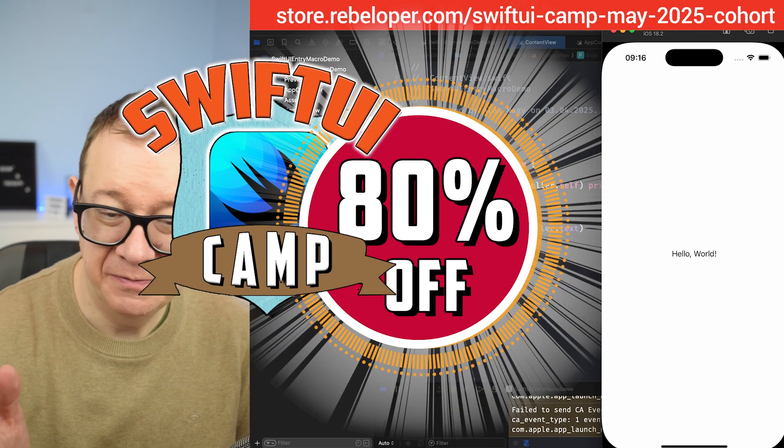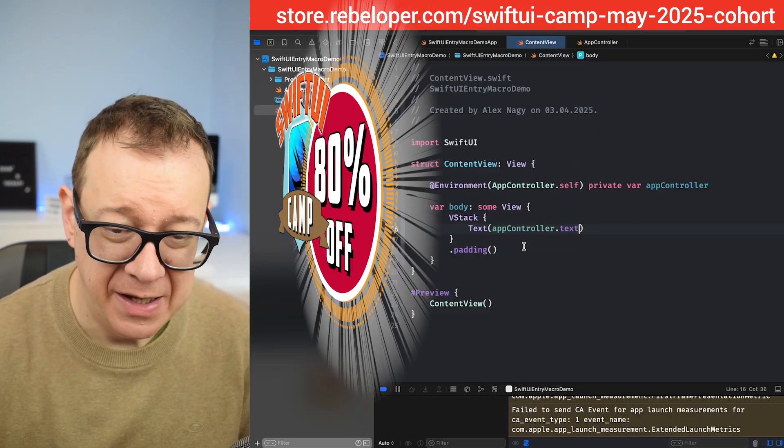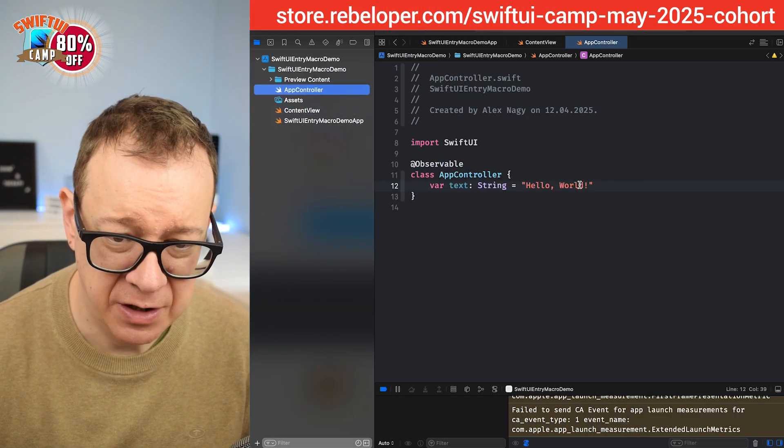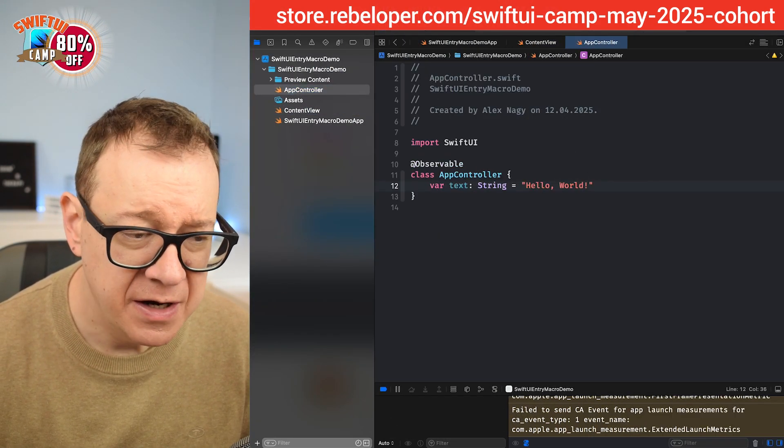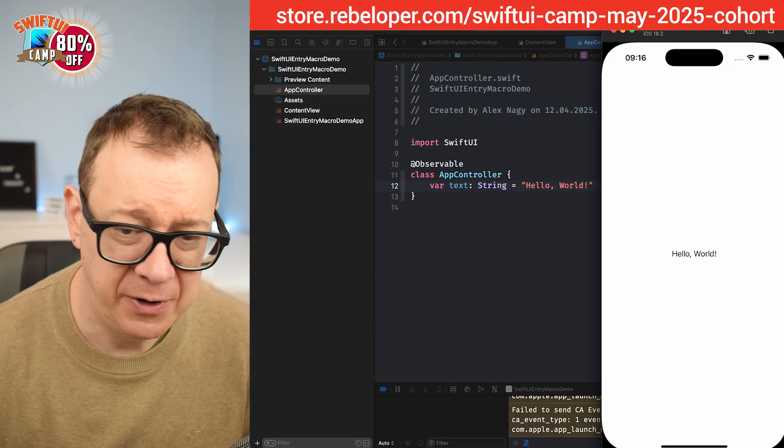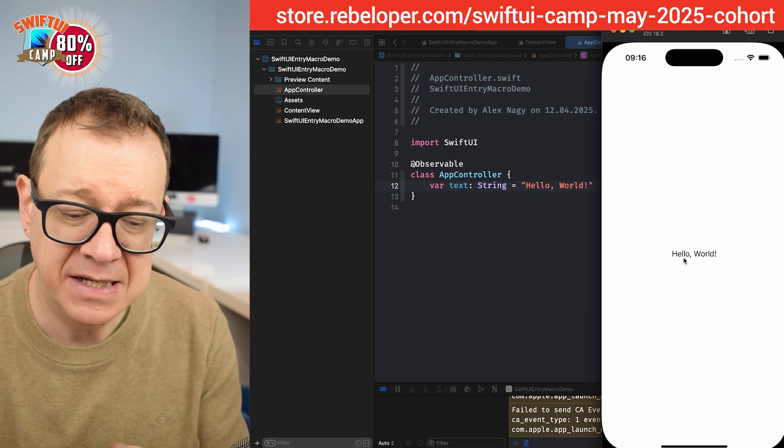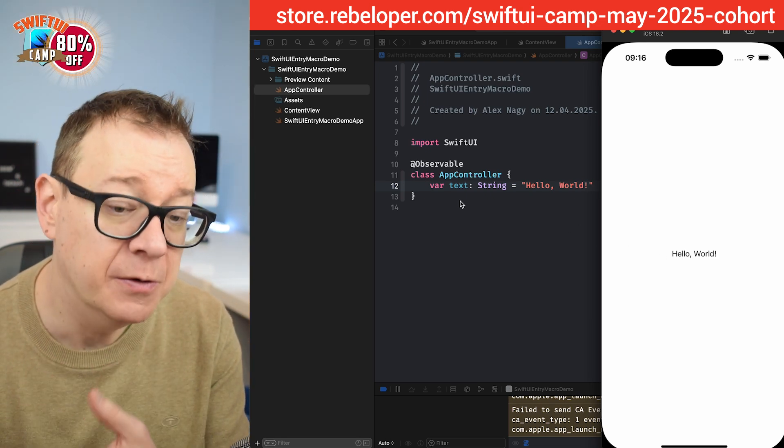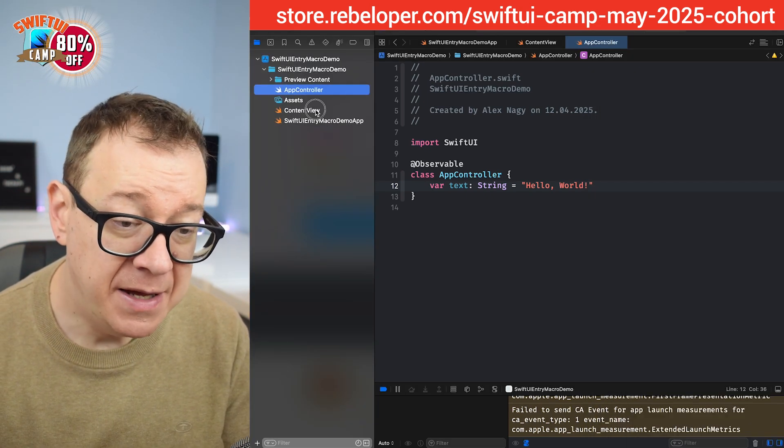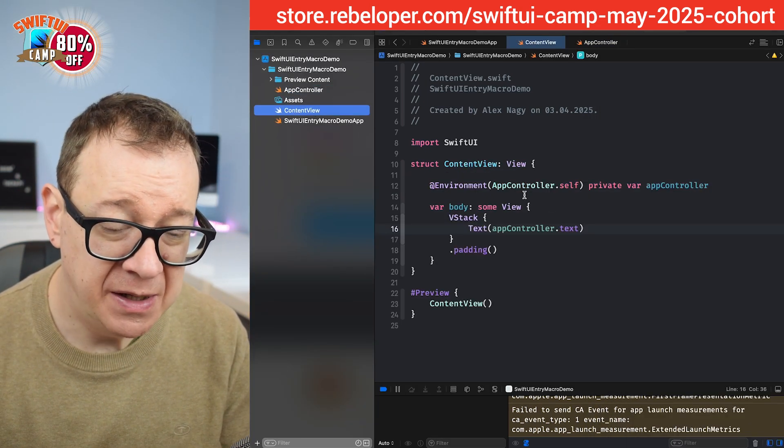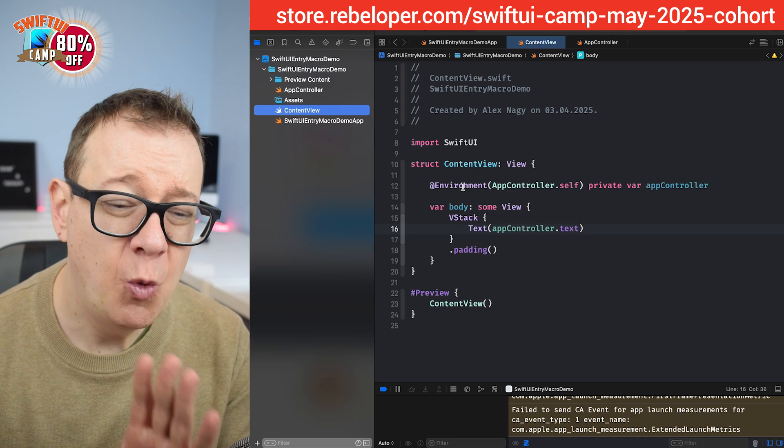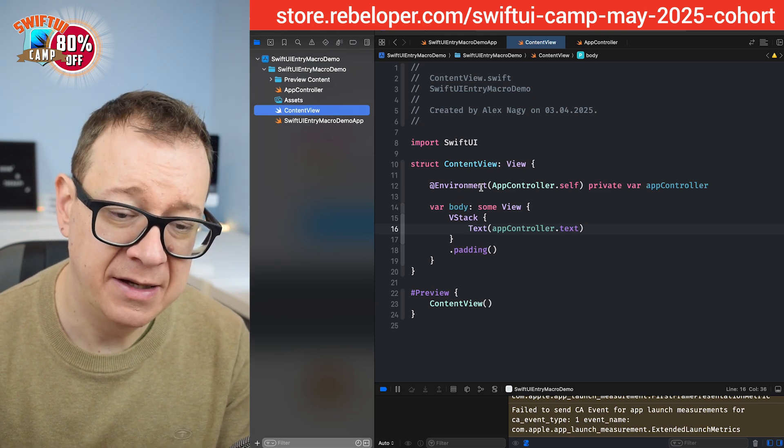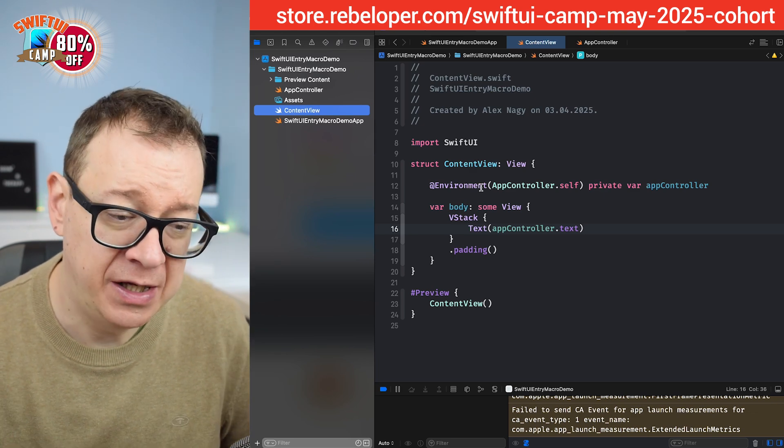Here we go, hello world. As expected we have hello world right over here and we have that as the text on our view. Really nice. That's fine but this is just one way of accessing through the environment.